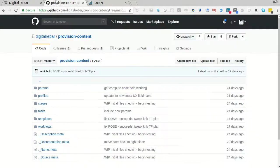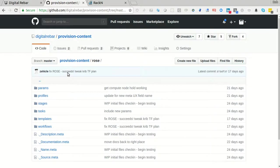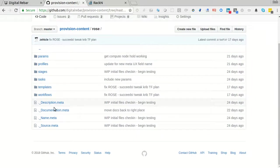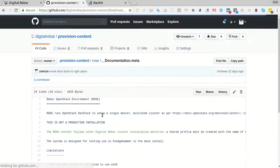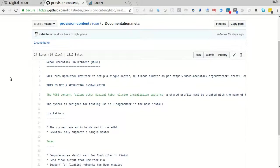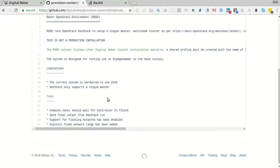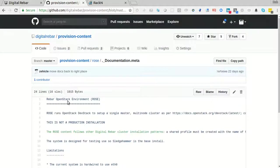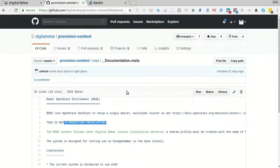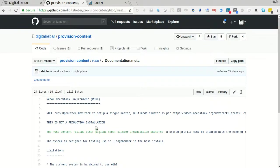You can find it in the provision content under ROSE. The documentation, we don't build this automatically, but there's actually some documentation buried under all these pieces. It's not a production environment. It uses DevStack. So the idea here is this is a DevStack driver.